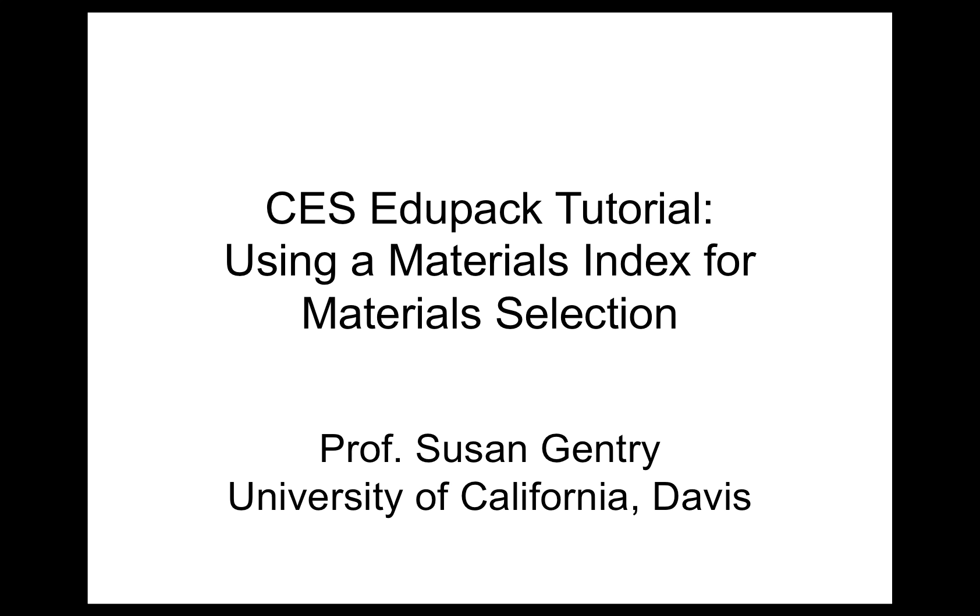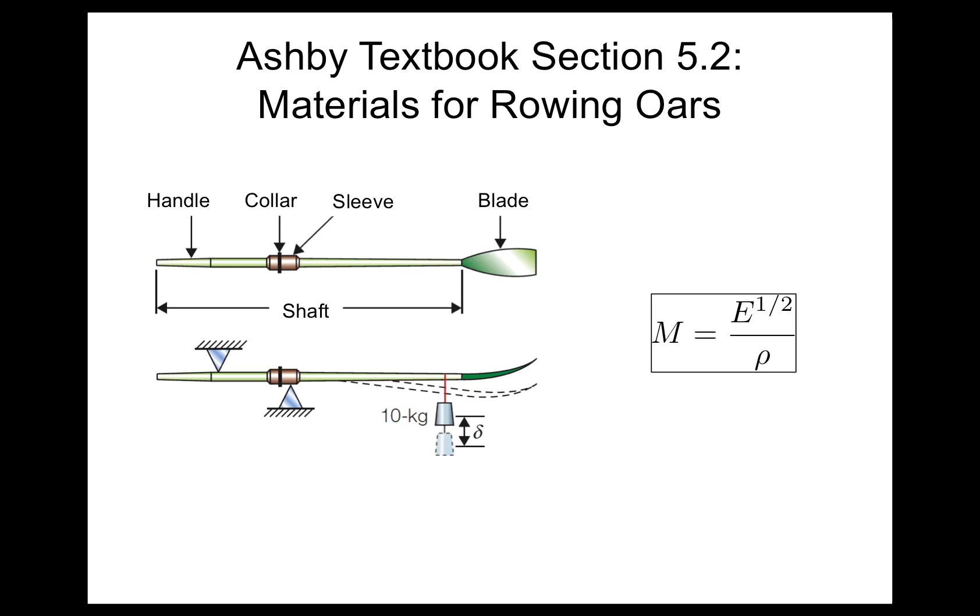The case study we're going to be looking at is from the textbook section 5.2, and it goes through materials for rowing oars. We have the rowing oars we're assuming is a long beam, and it's being loaded by a force, by a weight, and it has some sort of deflection.